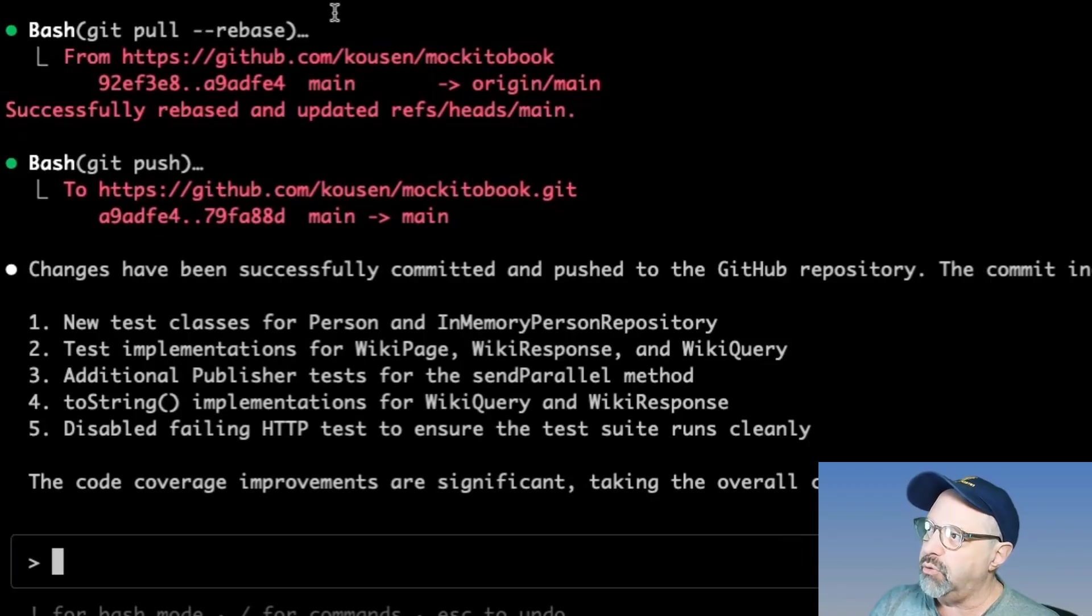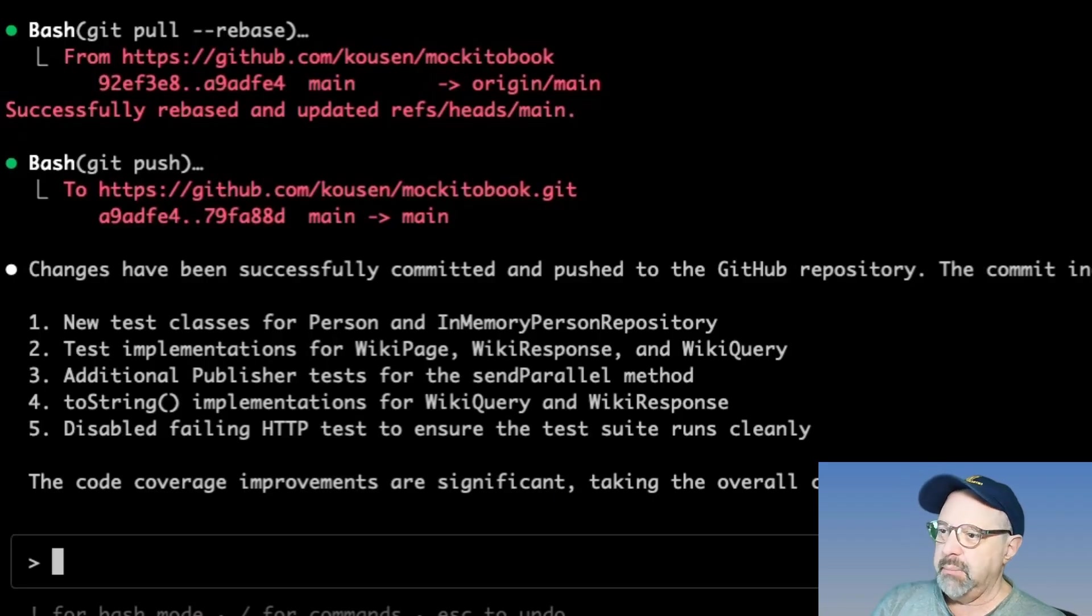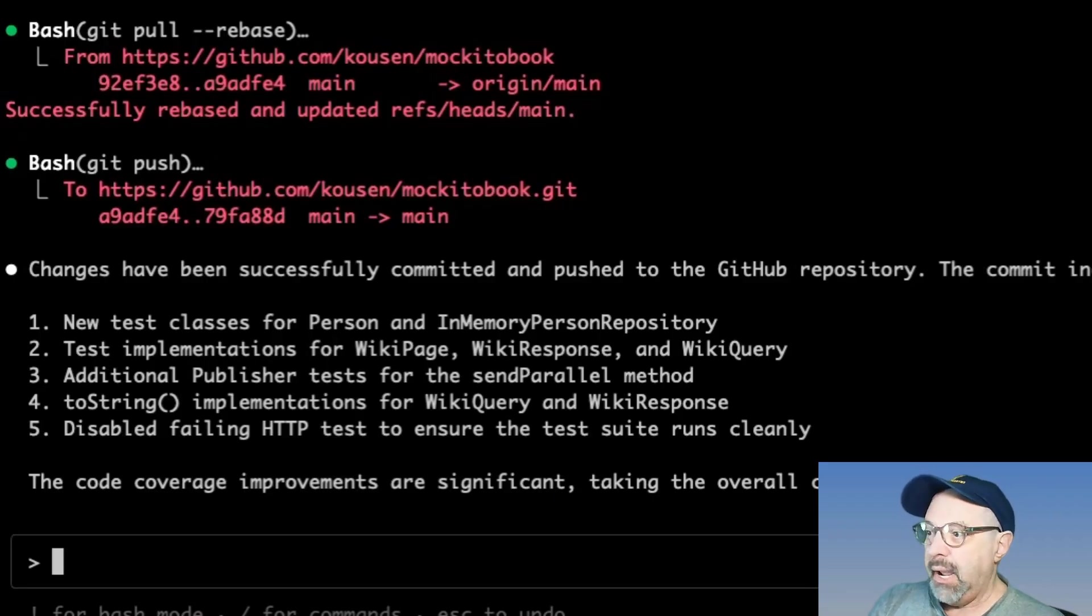And therefore it wants to do a git pull and then a git push. And then I just do that and we're all set. So it had to go through that as well. There's the git pull with the rebase. And then there's the push again. And now it's telling me all the changes that were made and we're all set.